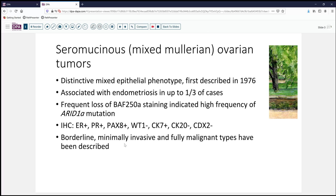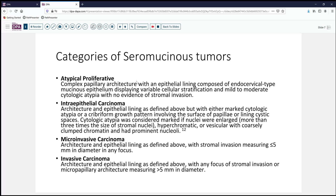Borderline, in situ neoplastic, minimally invasive, as well as malignant types have been described. The criteria that Kerman and his group used in defining these lesions were similar to what we use in other ovarian epithelial neoplasms. The complex papillary architecture defines the atypical proliferative or borderline category. Combined with cytologic atypia — enlarged nuclei, hyperchromatic nuclei, vesicular or coarsely granular chromatin — you can make the diagnosis of seromucinous neoplasm with intraepithelial carcinoma. Evidence of invasion beyond five millimeters is the cutoff between microinvasive versus simply invasive carcinoma.